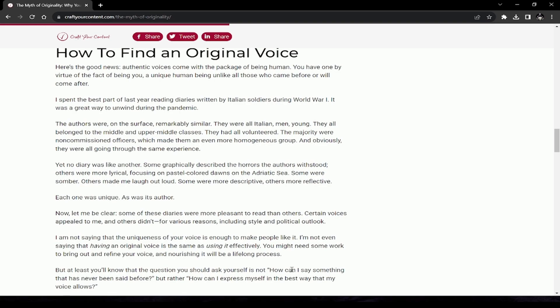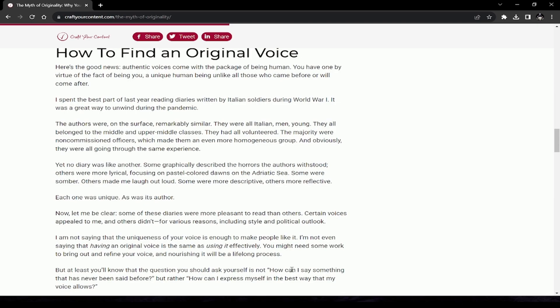How to find an original voice: Here's the good news—authentic voices come with the package of being human. You have one by virtue of being a unique human being. I spent the best part of last year reading diaries written by Italian soldiers during World War One. The authors were remarkably similar: all Italian men, all belonged to the middle and upper-middle classes, they all volunteered, the majority were non-commissioned officers, and they were all going through the same experience. Yet no diary was like another. Some graphically described the horrors, others were more lyrical, some were somber, others made me laugh out loud.